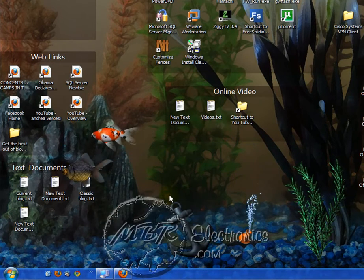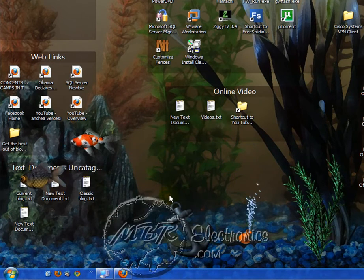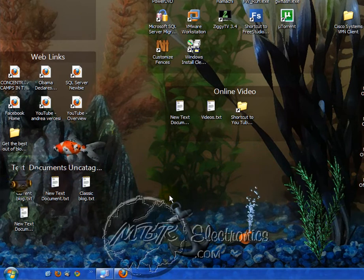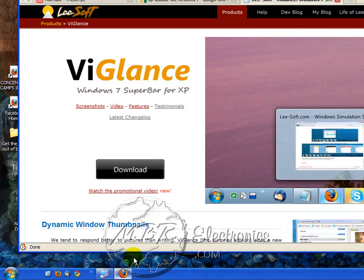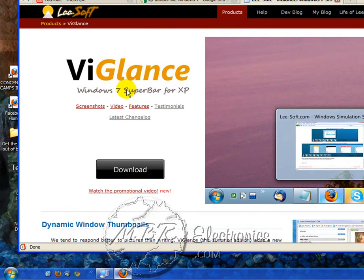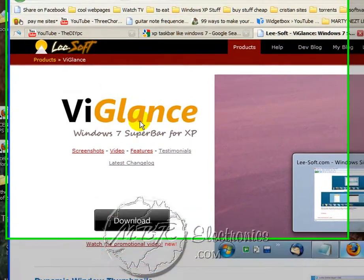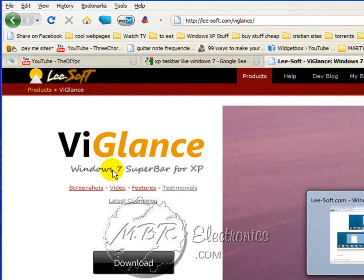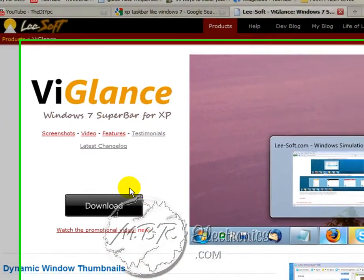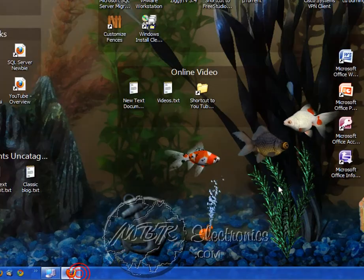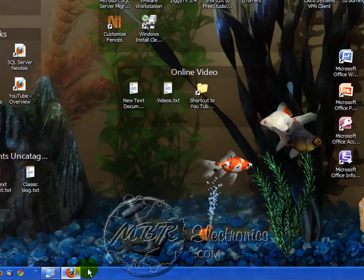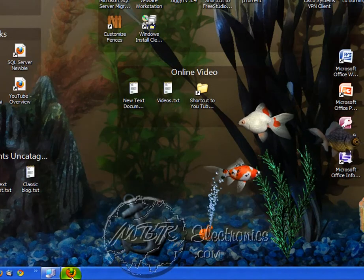If you like that feature for XP, you can just go to Internet Explorer, Firefox, whatever, do a Google search for VI Glance Windows 7 Superbar. Go ahead and download it, install it. It'll instantly do this, there's no reboot required.